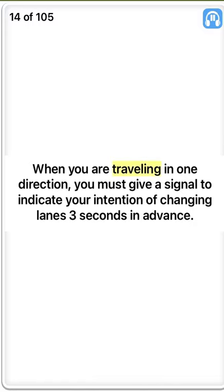True. When you are traveling in one direction, you must give a signal to indicate your intention of changing lanes three seconds in advance.